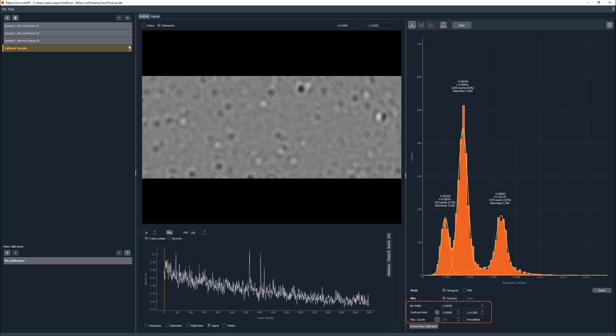You can also change the bin width, contrast limits, and the max counts. It is also possible to switch between histogram mode and kernel density estimation mode. The controls mentioned are the same for both modes available.